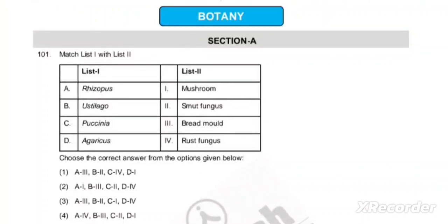Hello, my dear learner. Welcome to Sky Classes. In this video, I am going to share an important NEET question. As you know, in 2024 this question was asked in the botany section. The first question I am sharing here is a match-the-list — List I with List II. So here we start matching.